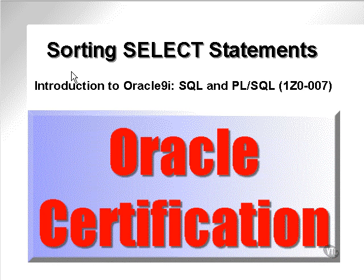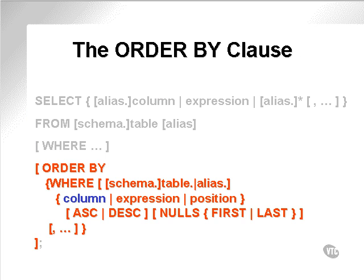Sorting SELECT statements using the ORDER BY clause. The ORDER BY clause.